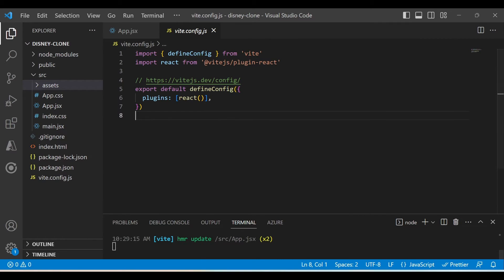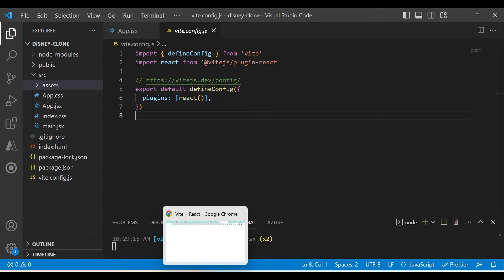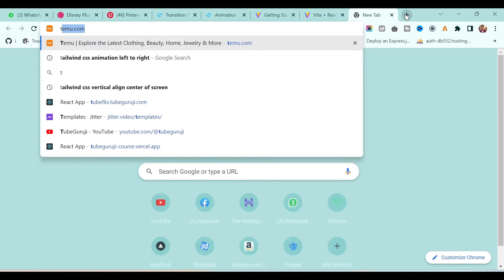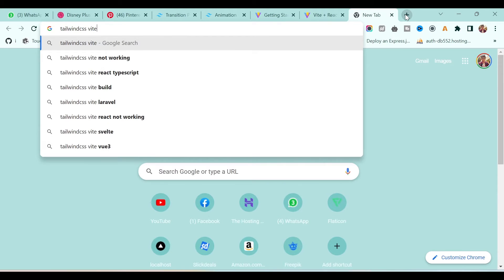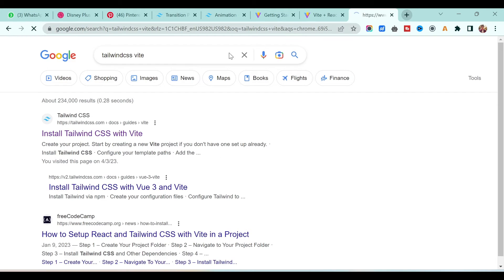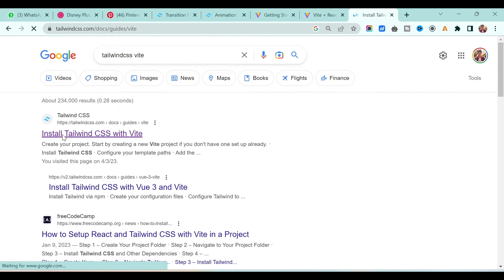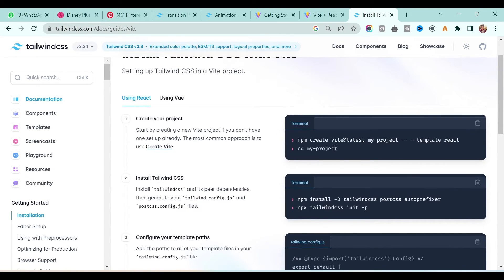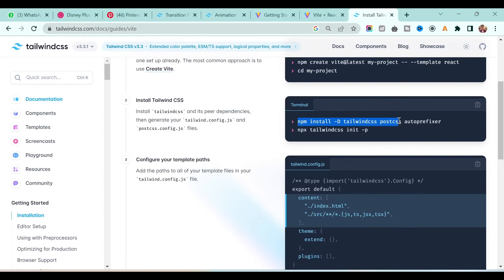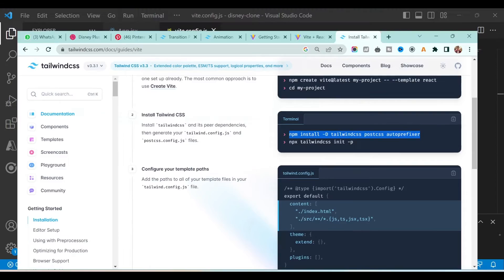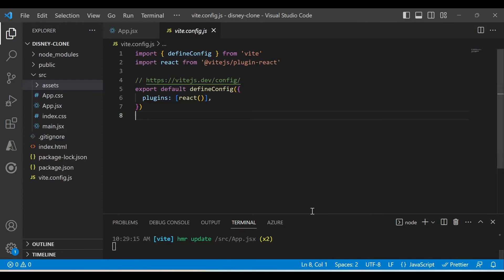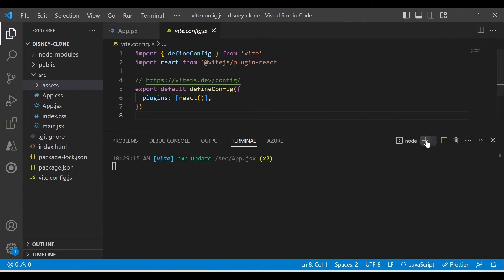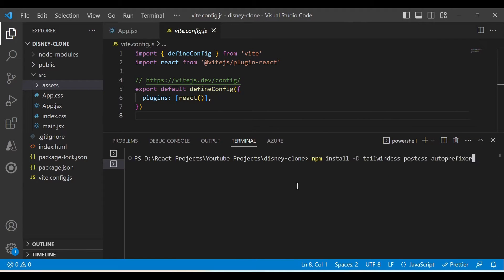In order to install Tailwind CSS for React, just type 'Tailwind CSS' and you will get the first link on Google — open that one. We have a few steps to follow. We already created the application, so next we have to run this command in your project terminal. Open a new terminal and paste it here.